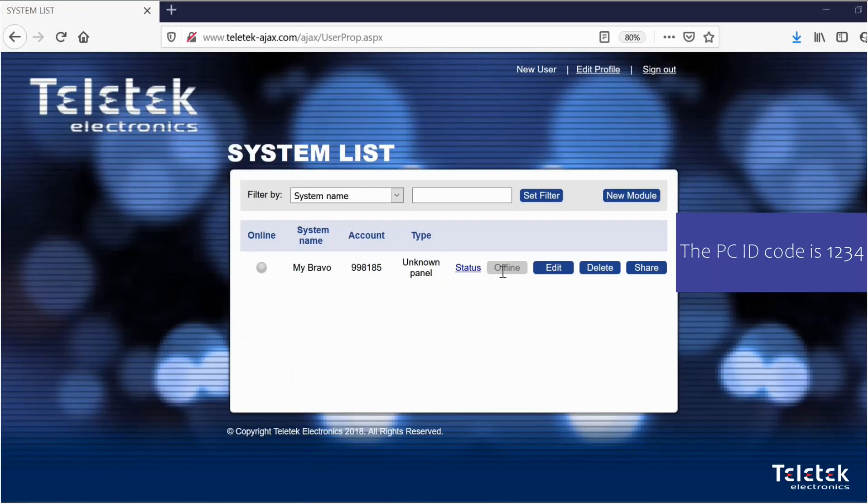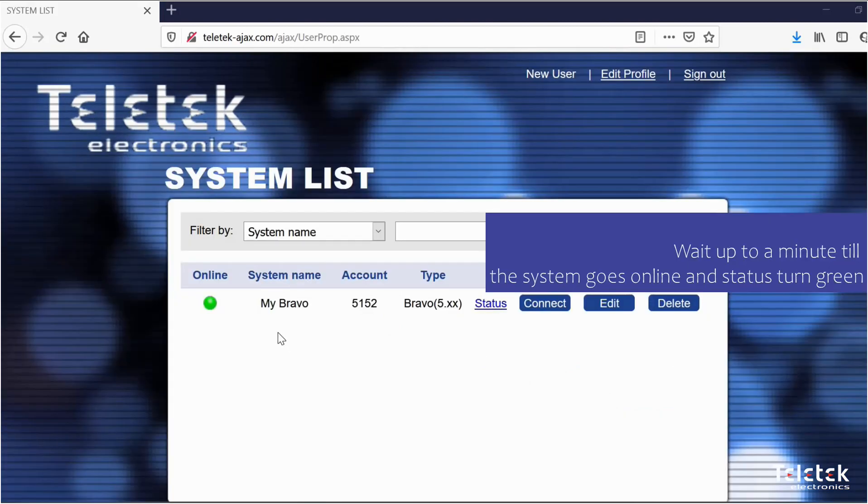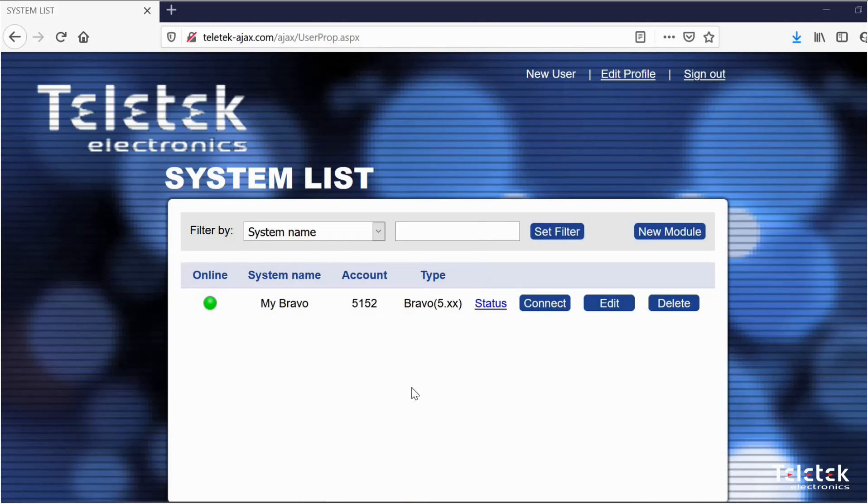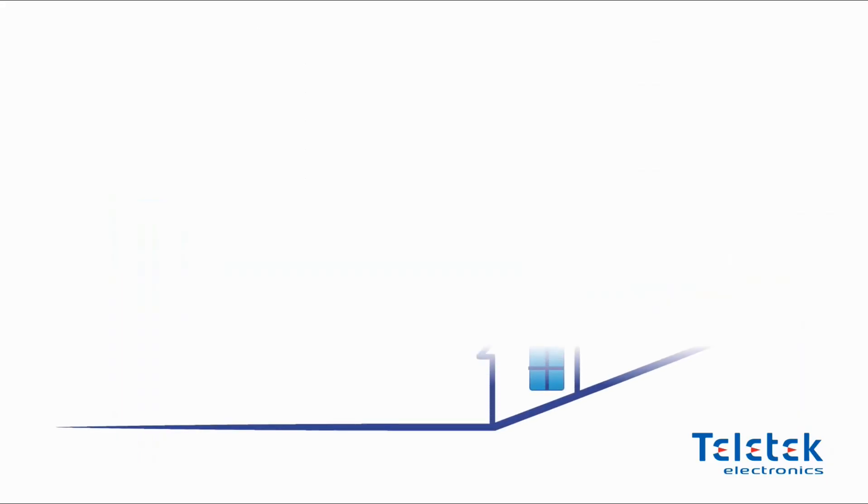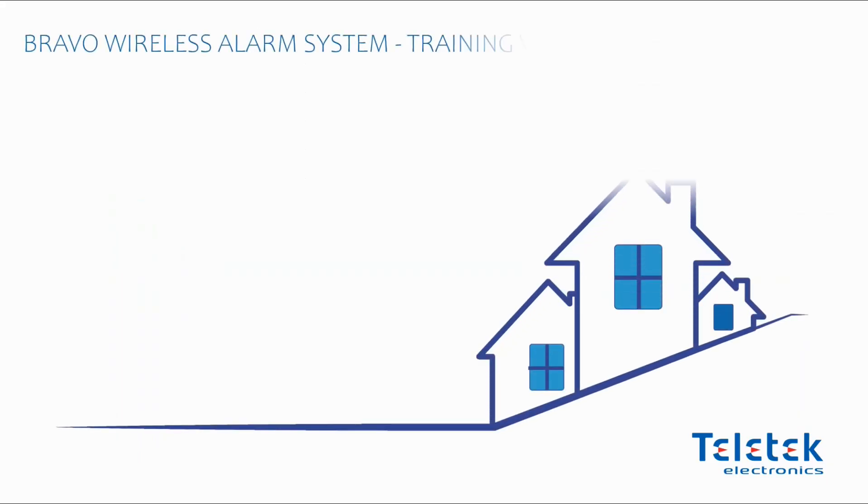At the very beginning the system will be offline. Shortly after that the system should go online. It usually takes up to a minute for the Bravo system to establish connection.